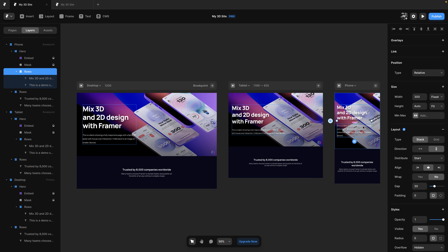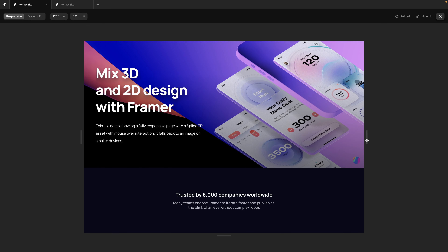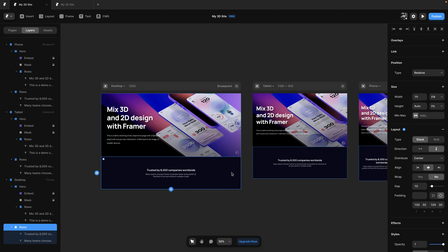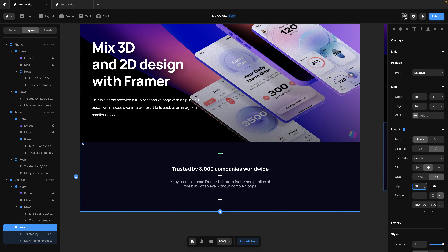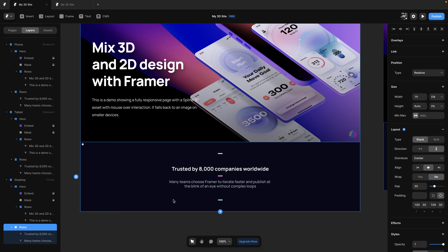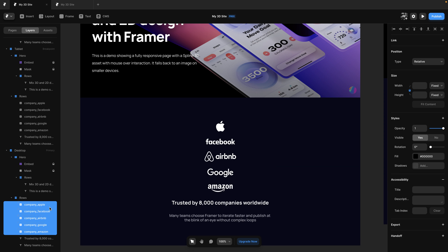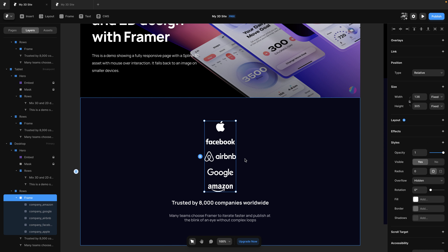Previewing this, you can see the layout is far more responsive to the resolution. Now let's focus back on the second section — I'm going to set the gap to 30, then add some logos underneath. Let's go to the images folder, copy all the company logos, paste them into the second section, then move them back to the rows container. I'll group them inside a frame using Command+Enter, start with fit content on both width and height, and set the stack to horizontal.